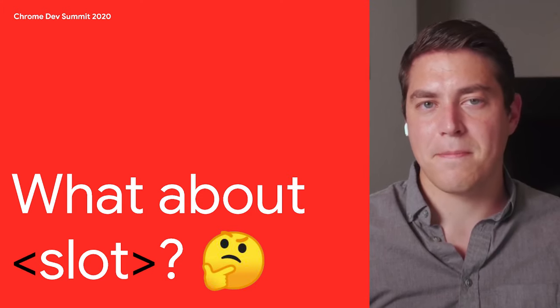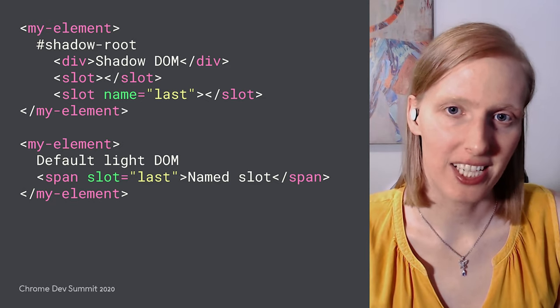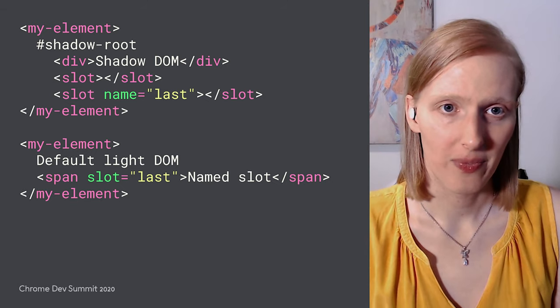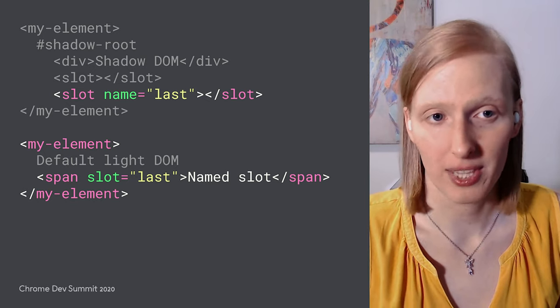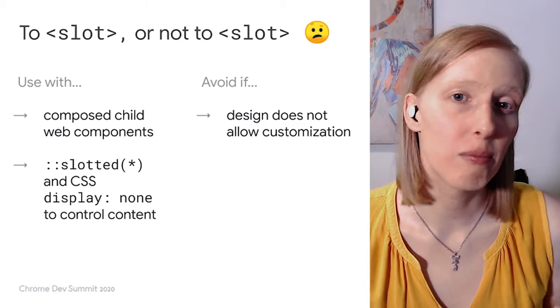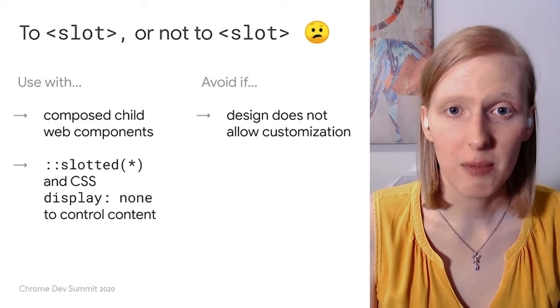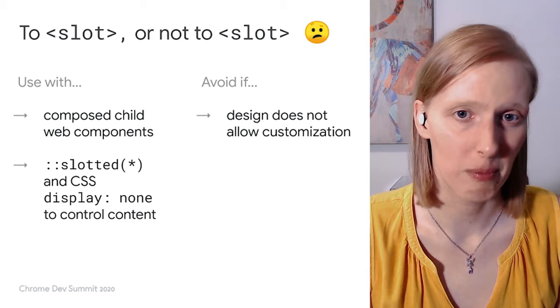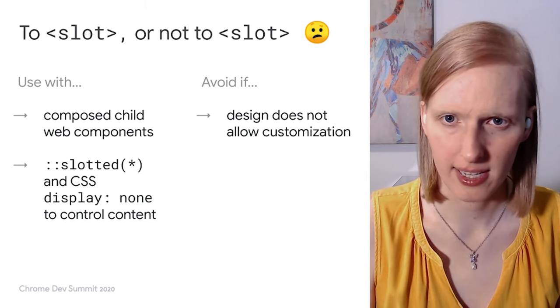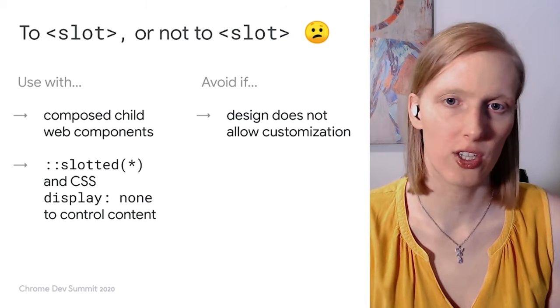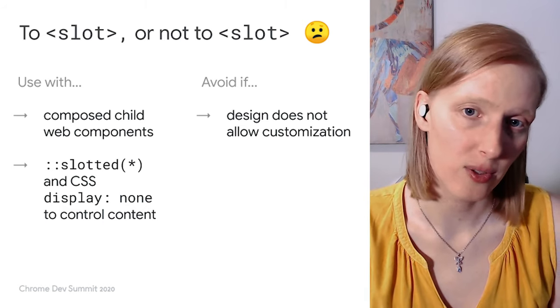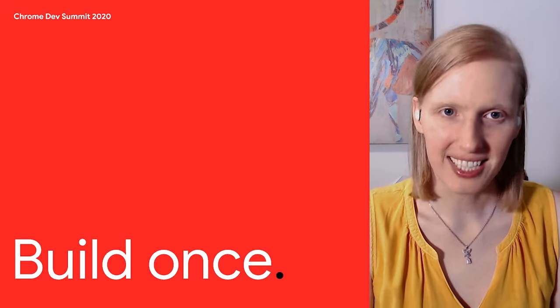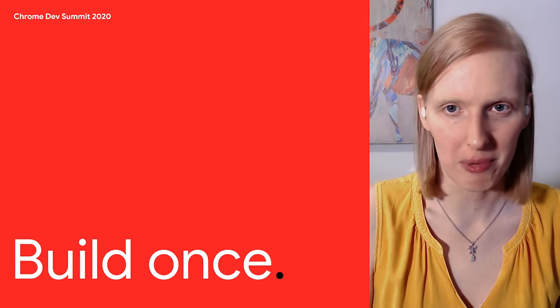That's really great. But what about the slot? That's a great question. Slots are special elements inside a shadow root that allow you to define where the light DOM is projected. Slots can either be unnamed or named to project content with the slot attribute. The tricky thing with slots is that they can break design compliance. The projected content can be styled by the user arbitrarily, so we lose control over defining what can and can't be styled. However, they're a vital part of Web Components and should be used to compose children. For design compliance, you can use the slotted star selector along with display none to control what can and can't be used inside of a slot.